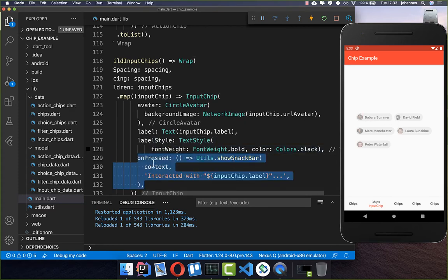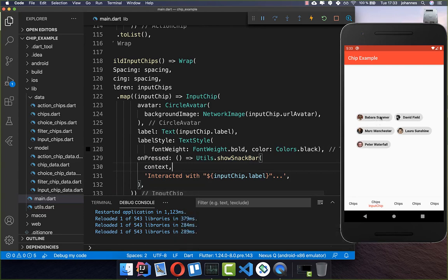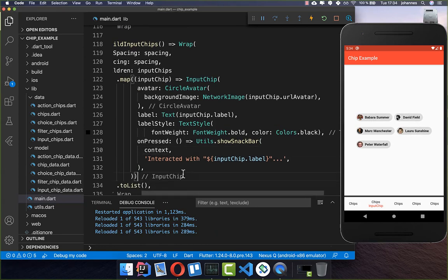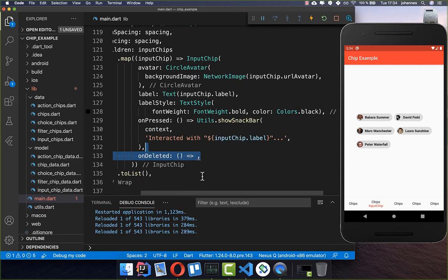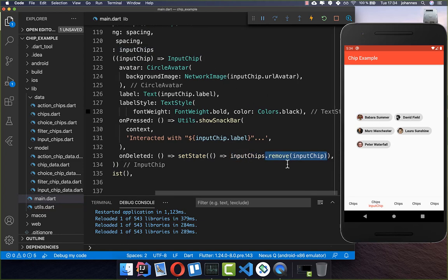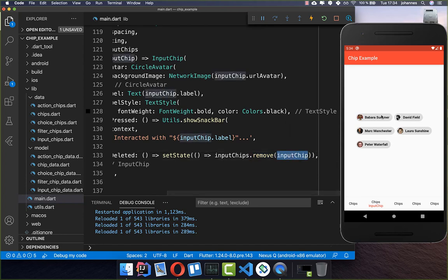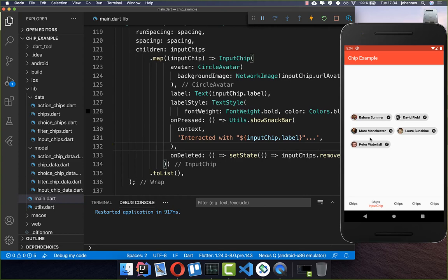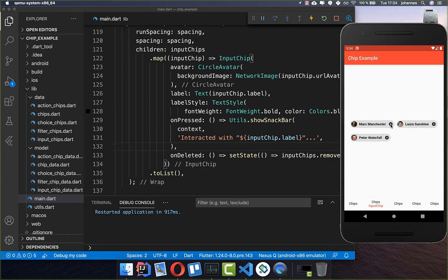You can also add an on pressed handler so if you click the chip you can perform an action — clicking makes it active. The last thing is creating a delete icon at the end using the on deleted method. Inside we call setState and remove this individual chip from our input chips list. So if you click the X on one of these chips it will be deleted and refreshed in the UI.